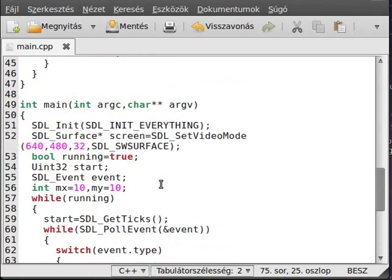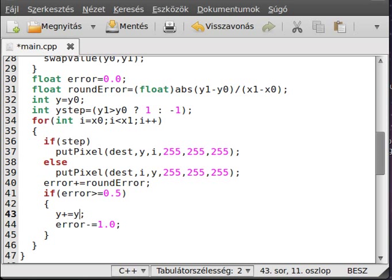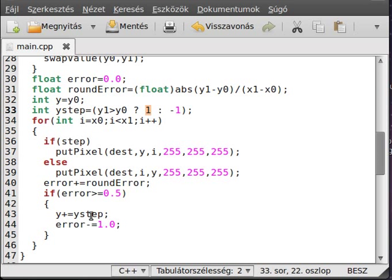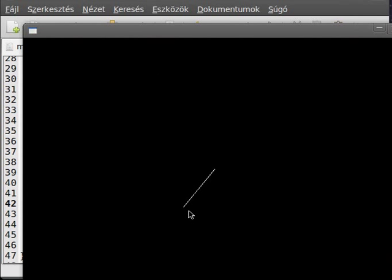I found one more error: I was incrementing Y with y++, but instead I should add the yStep to it. Because if the line is going down, we don't want to increase Y, we want to decrease it. After fixing that, it seems that was all of the errors — every line is now drawn correctly.